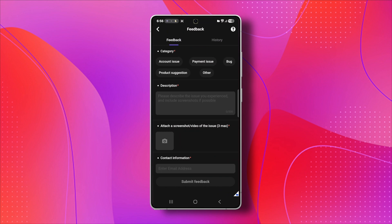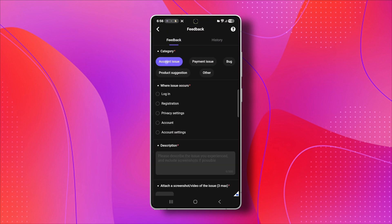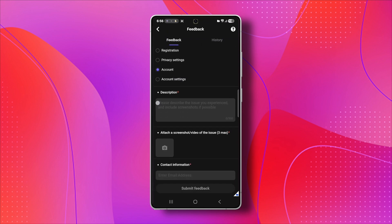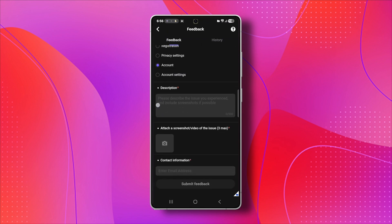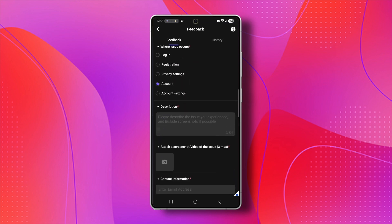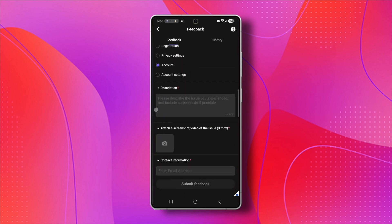When you reach out to them, explain your situation clearly. Tell them your HelloTalk username, the email or phone number you used, and any other details you remember about your account, like your profile picture or even when you created your account. The more information you give, the easier and faster it will be for them to verify your identity and help you recover your account.